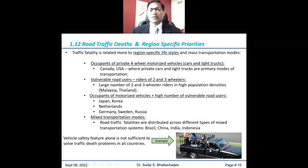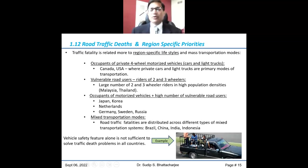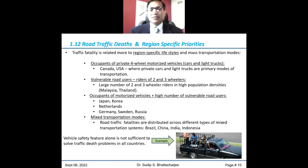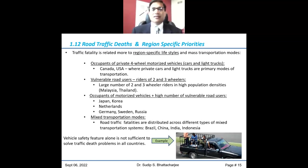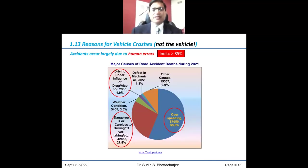Vehicle safety features alone cannot solve the problem — for example, there are reports from different parts of the world of vehicles carrying people in the cargo area or overloaded with passengers. When those vehicles get into accidents, large numbers of deaths result. So we need to focus not only on vehicle safety features but also on societal practices — how we are using vehicles and what we can do. The problem is spread across many different areas of society.